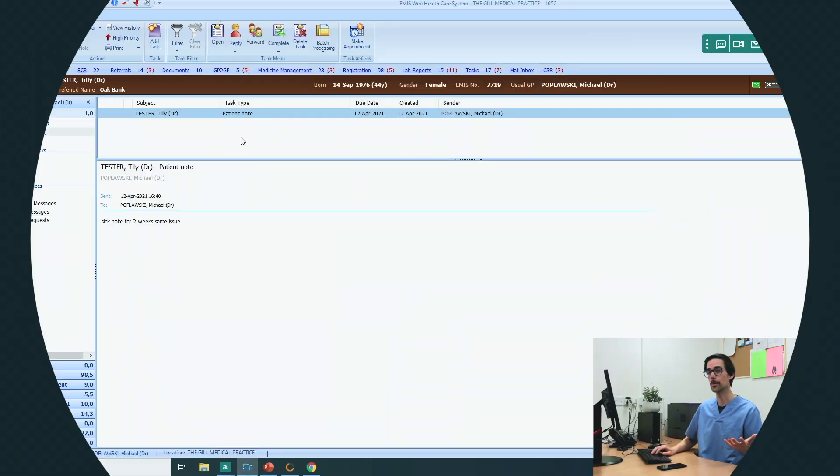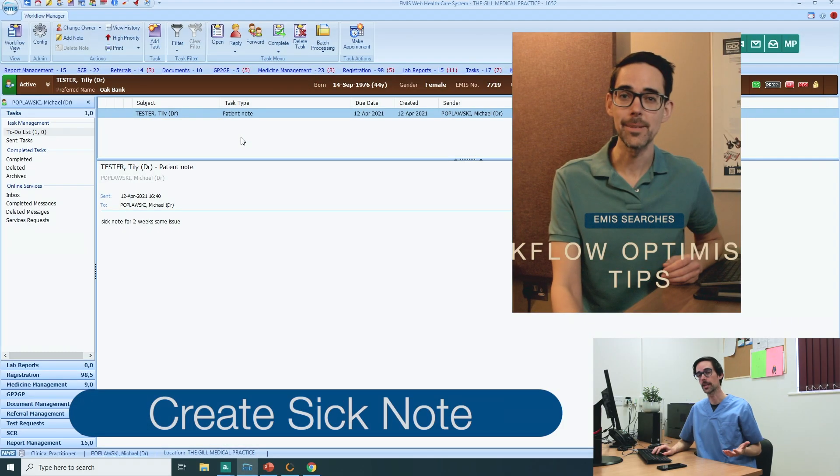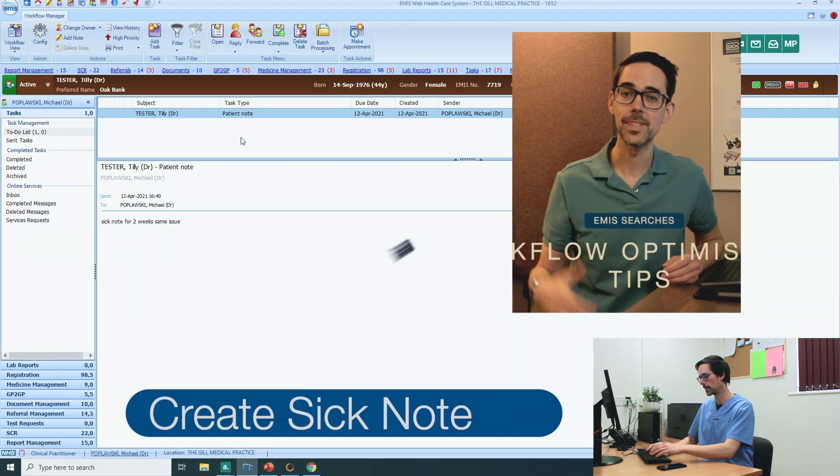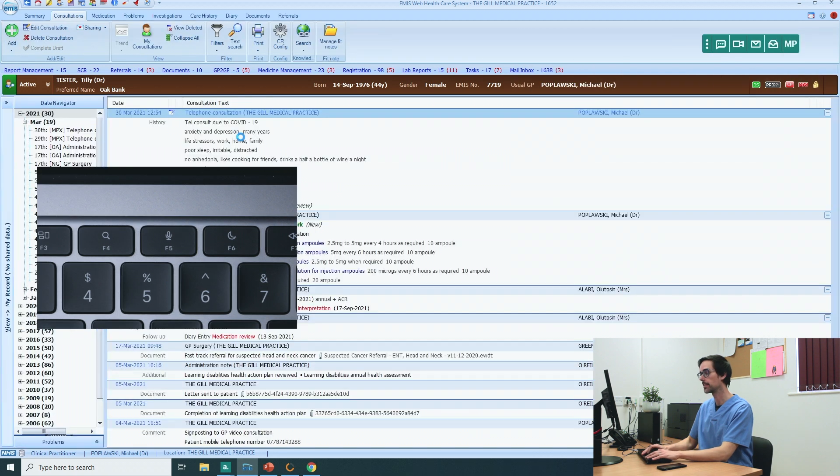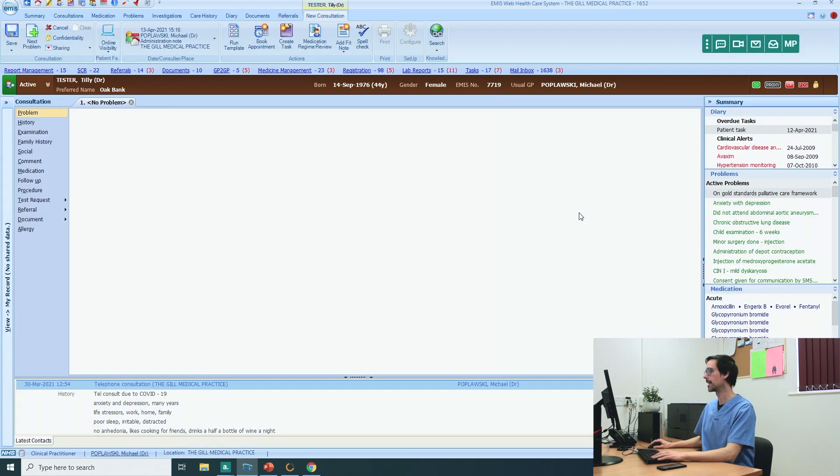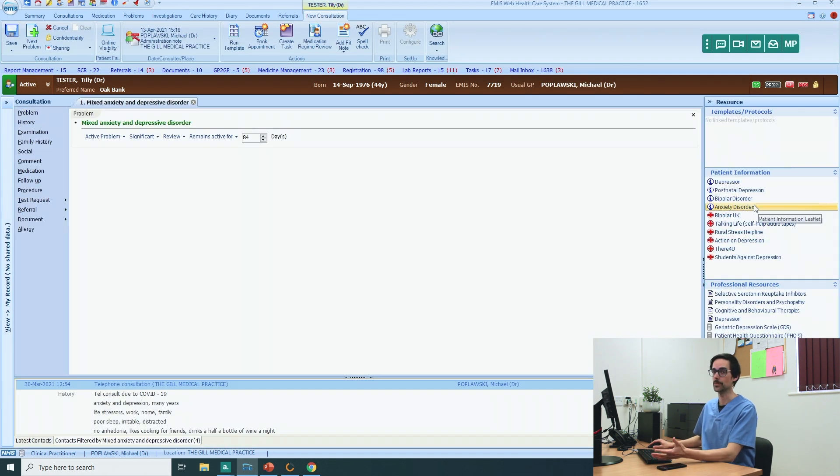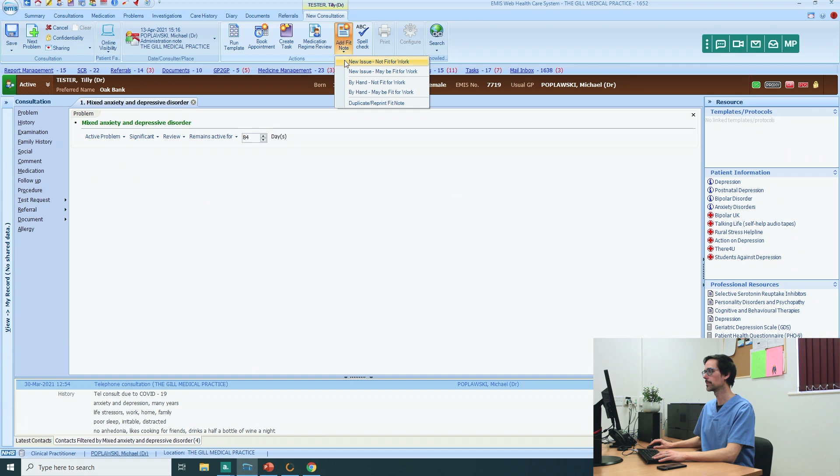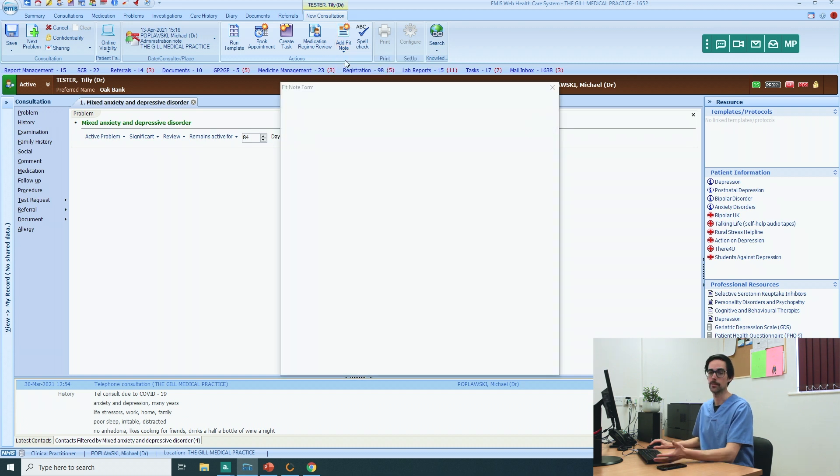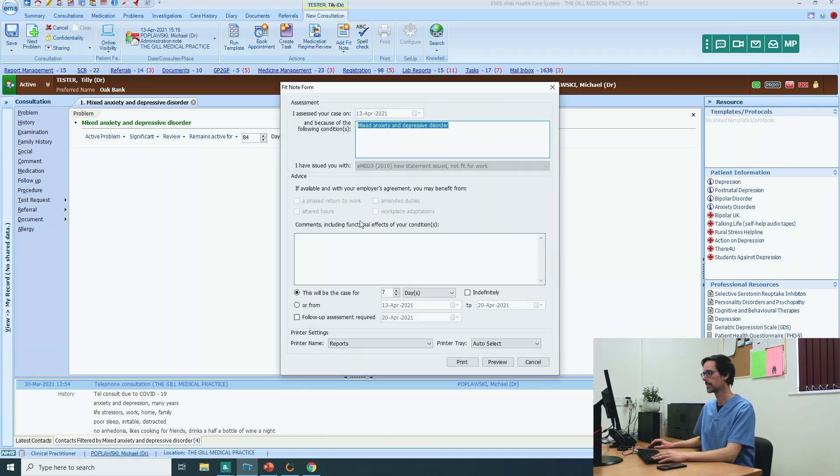Start by loading your patient record. Remember the trick I showed you in this video: F6, F4. Choose the problem, anxiety and depression. Add fit notes, not fit for work. And this will be the case for two weeks.